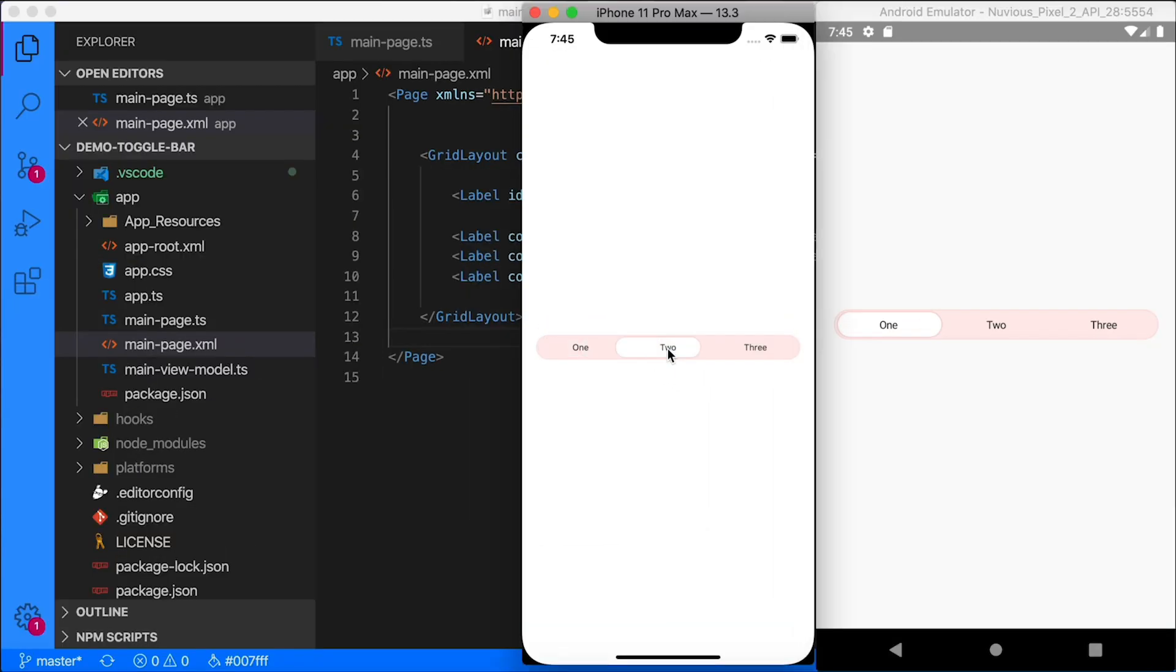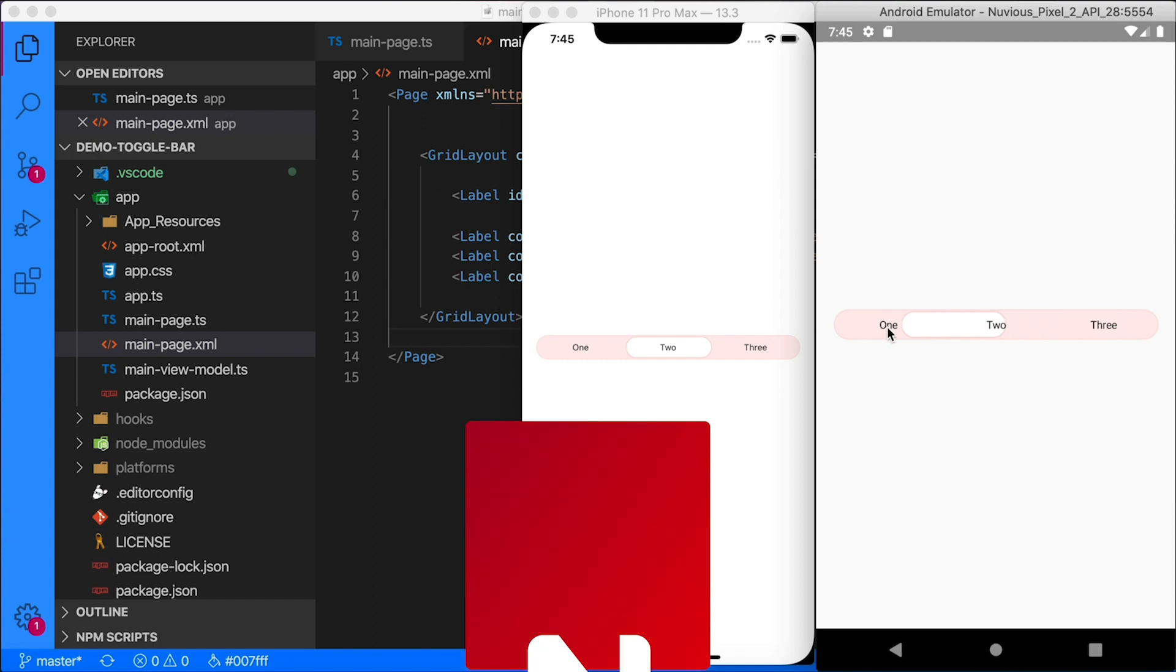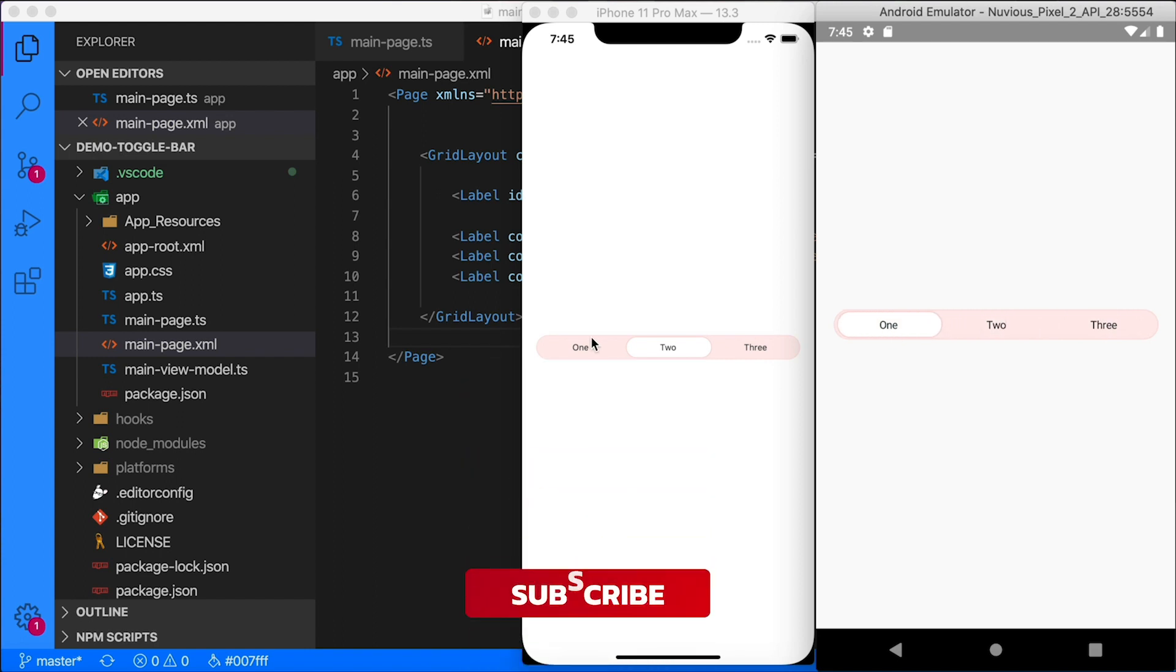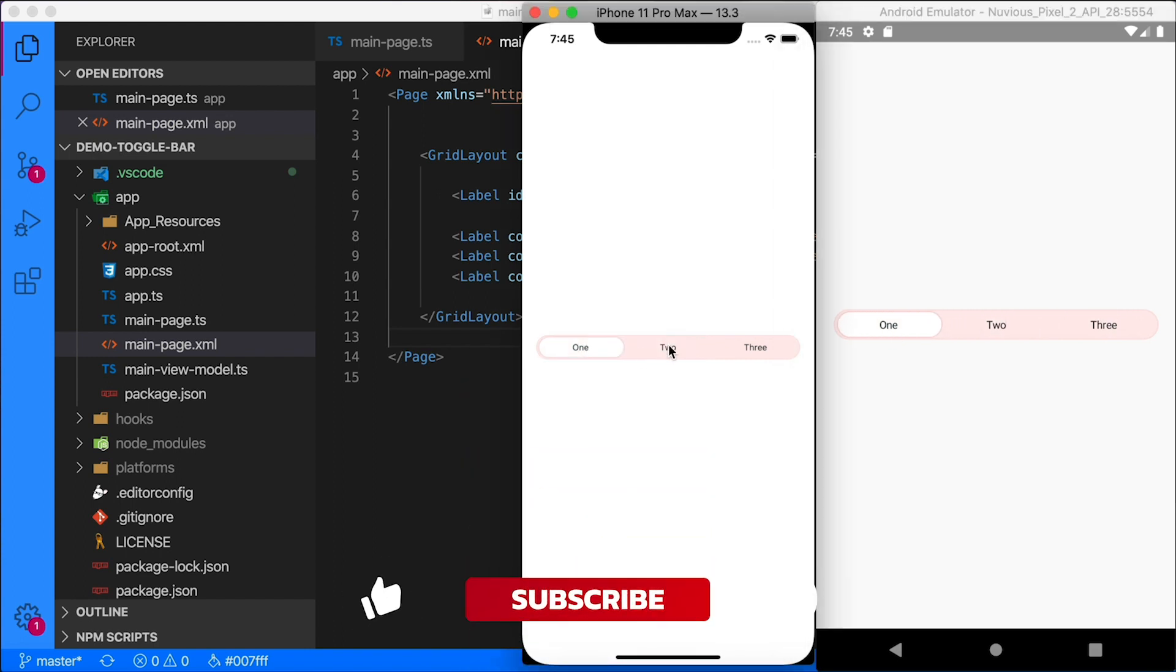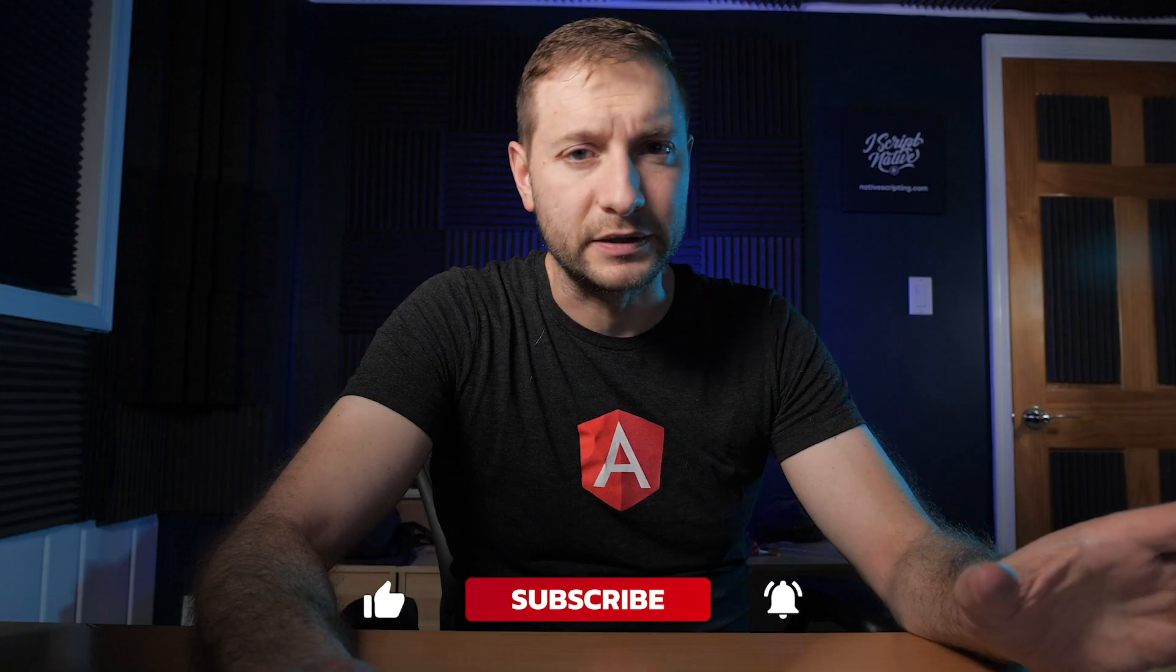I've got the iOS version here and I've got the Android version running side by side. Basically we're going to be creating this toggle bar, and the benefit of having a toggle bar like this, which is like a segmented control, is that you can style it however you like and it'll look the same on iOS and Android. Well, almost the same but pretty close.